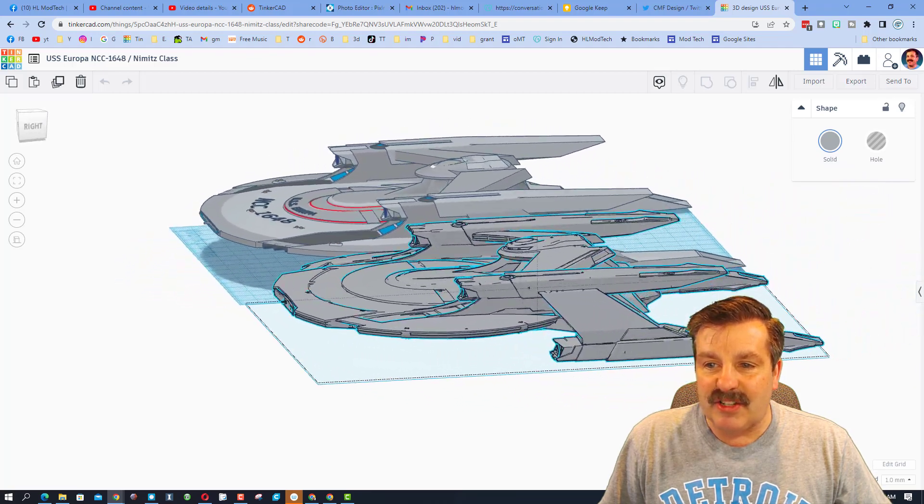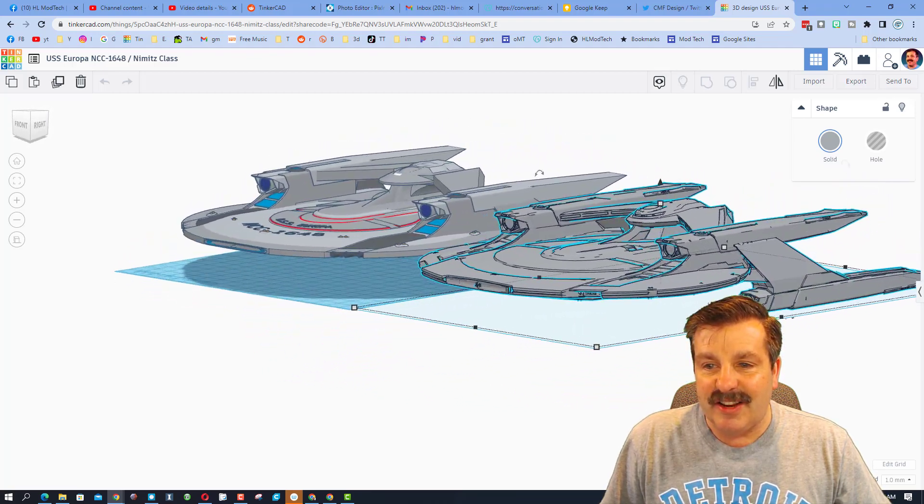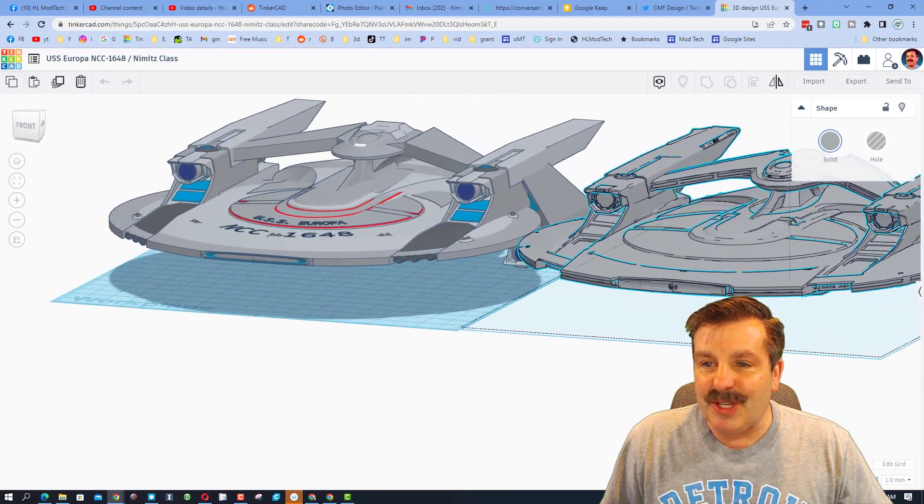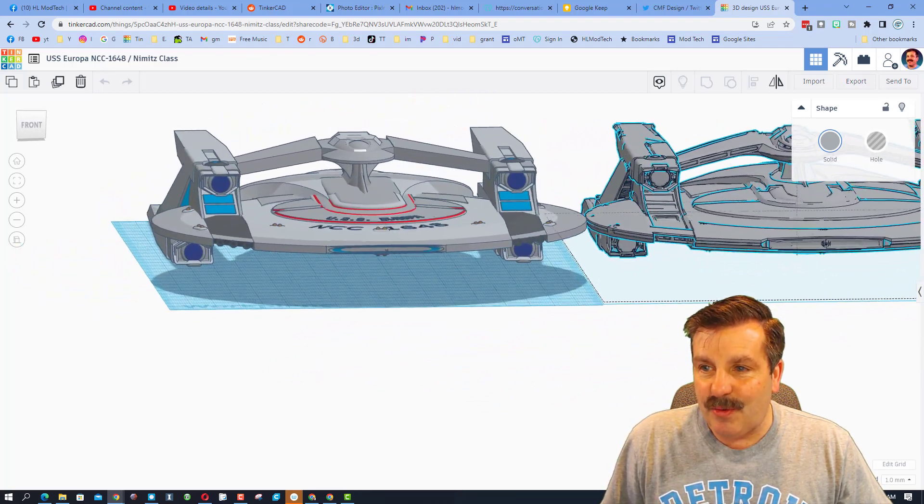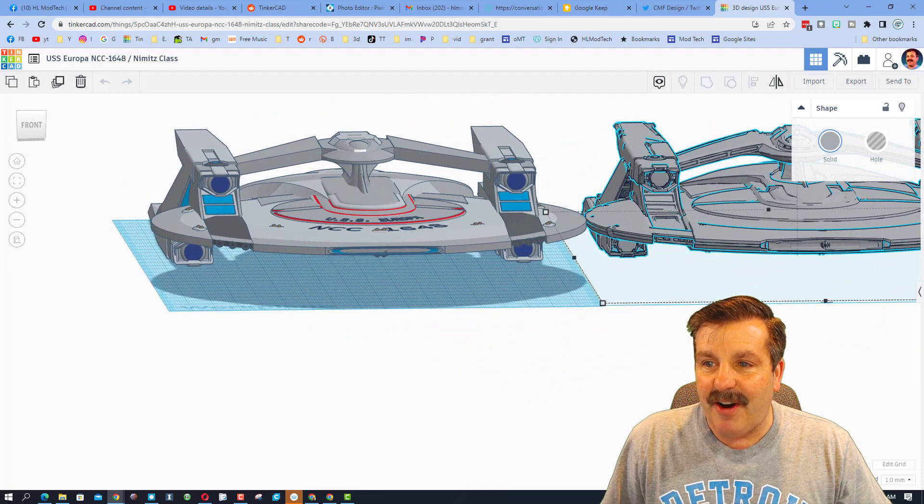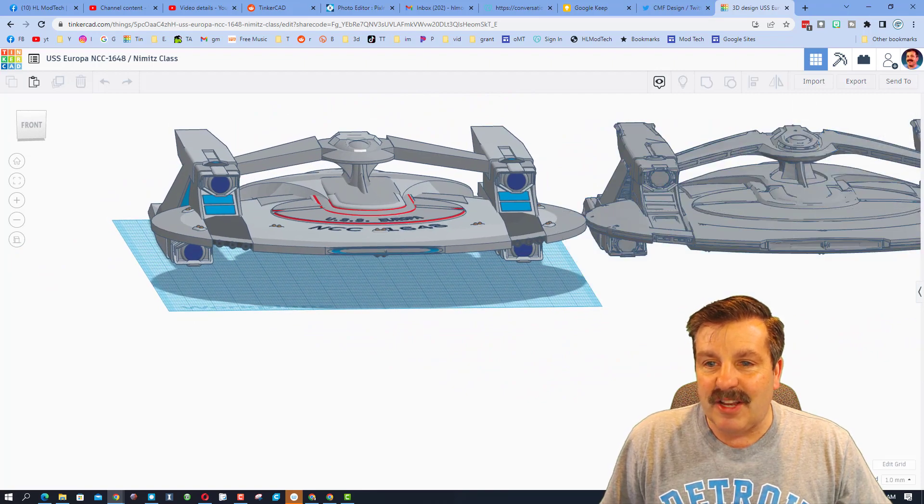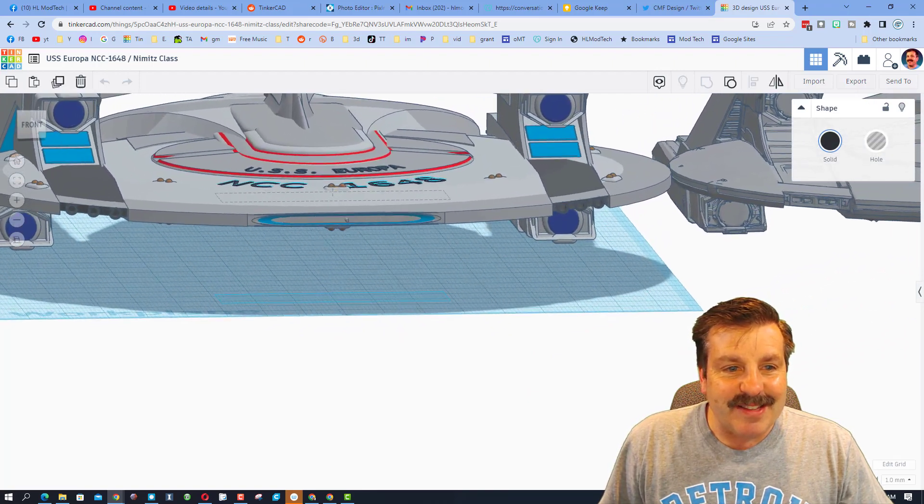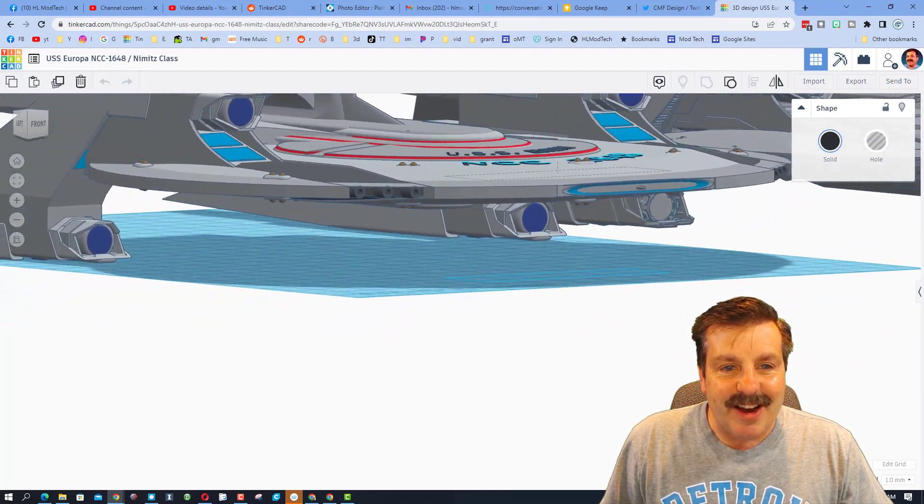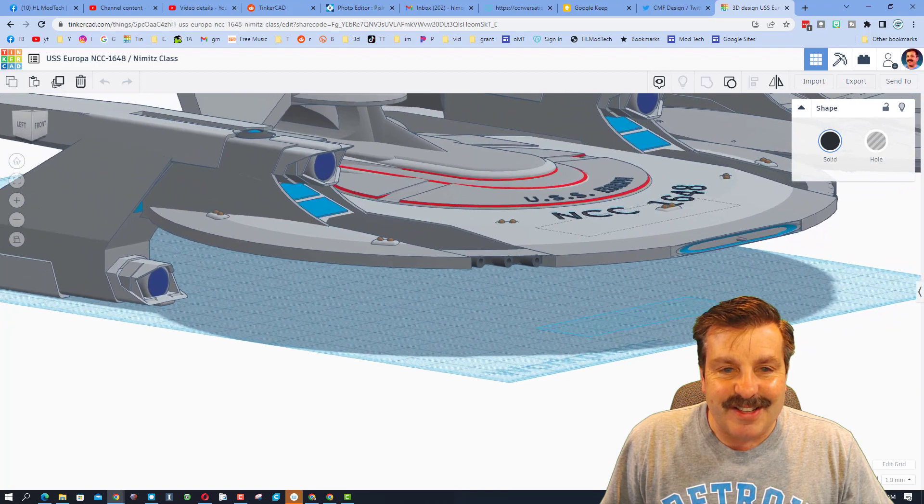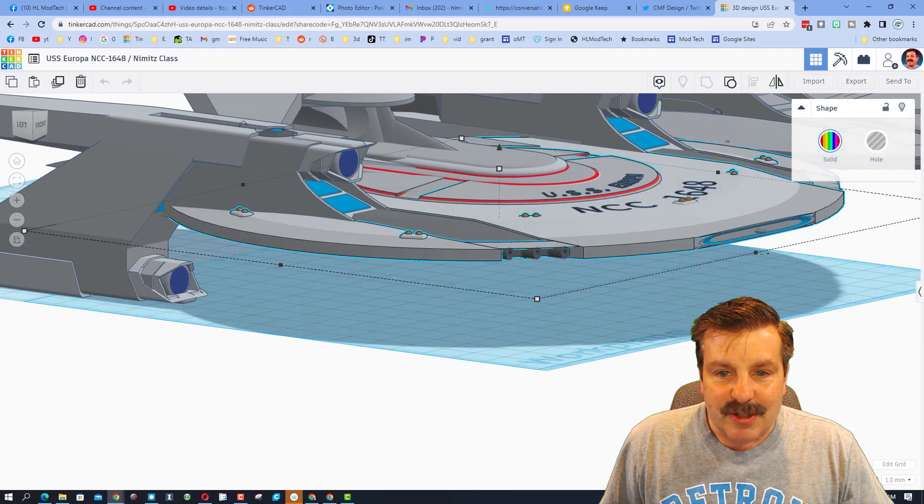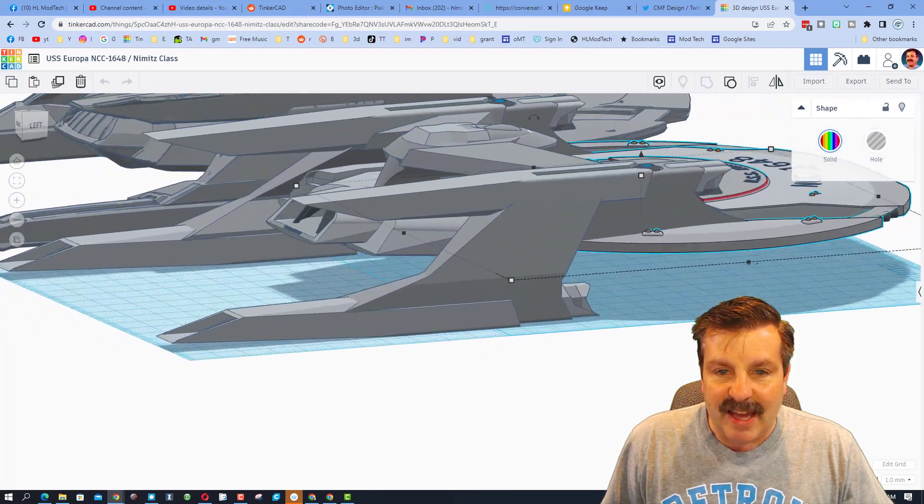So if we zoom in on this, check out the details. Oh my gosh, so many fun pieces added to this.